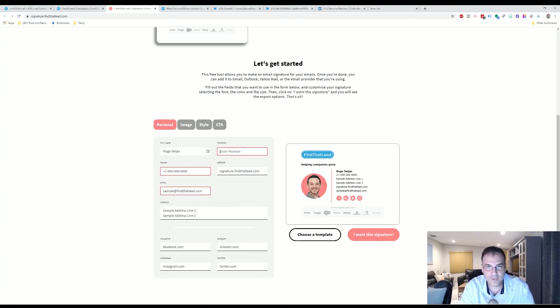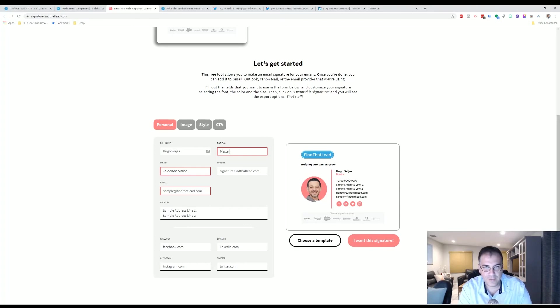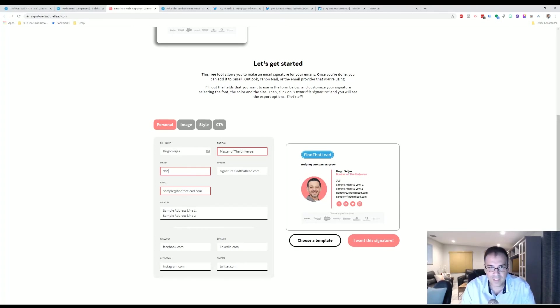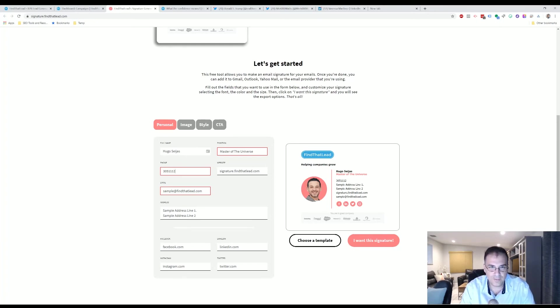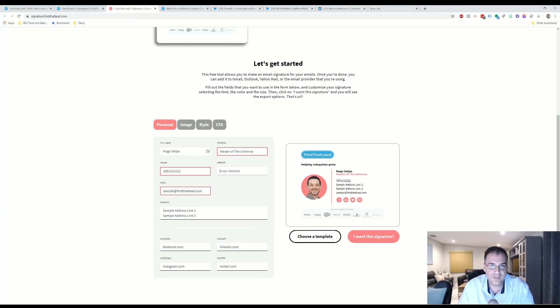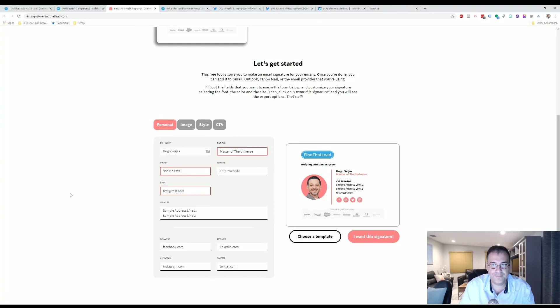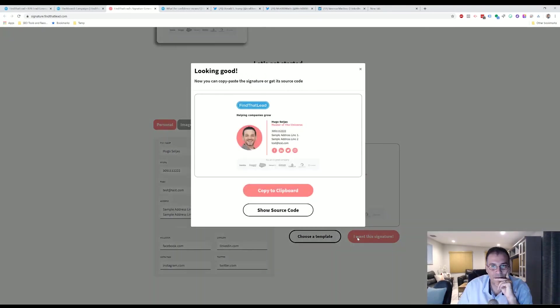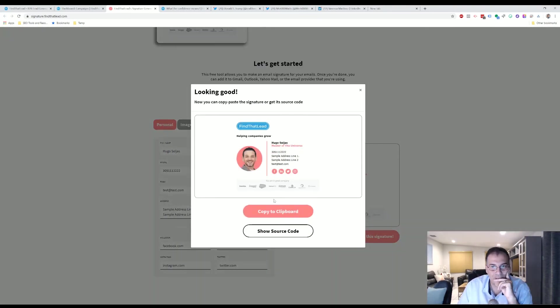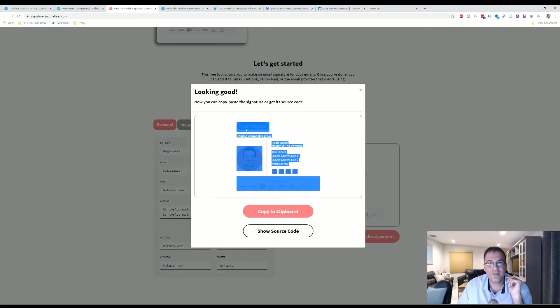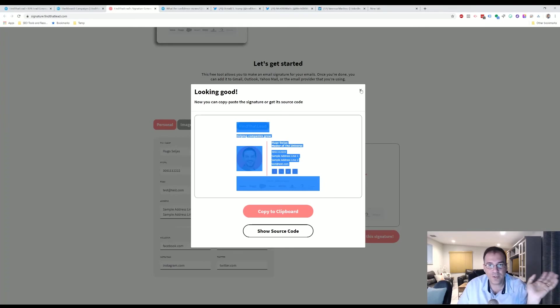Here, put information all you want. All you have to do is just go, I want this signature. Hold on. You put in the position—Master of the Universe. Five, one one one, two two two two. And then test at test.com. And I want the signature. That's it. And you just go like this, you copy everything, you can paste, and you're done. Super cool.